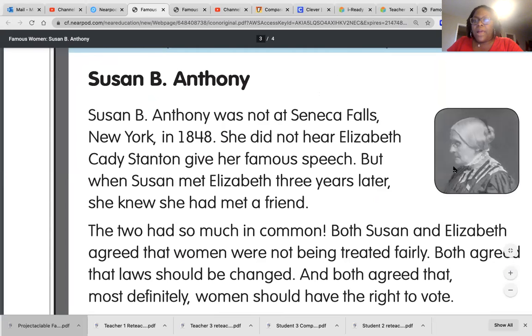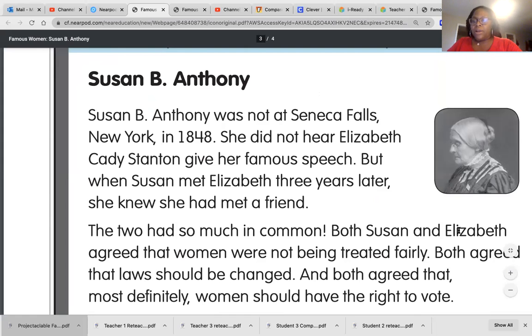So here we have the picture of Susan B. Anthony. This is a real picture of her. I'm just trying to bring it in close so you can see it.